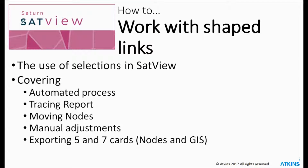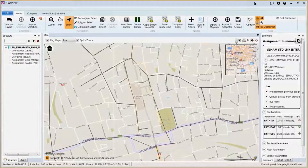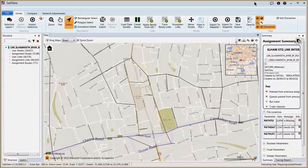Hello, welcome to this Satview session on how to work with shaped links. One of the main new functionalities Satview enables us compared to P1X is the ability to present a shaped network.